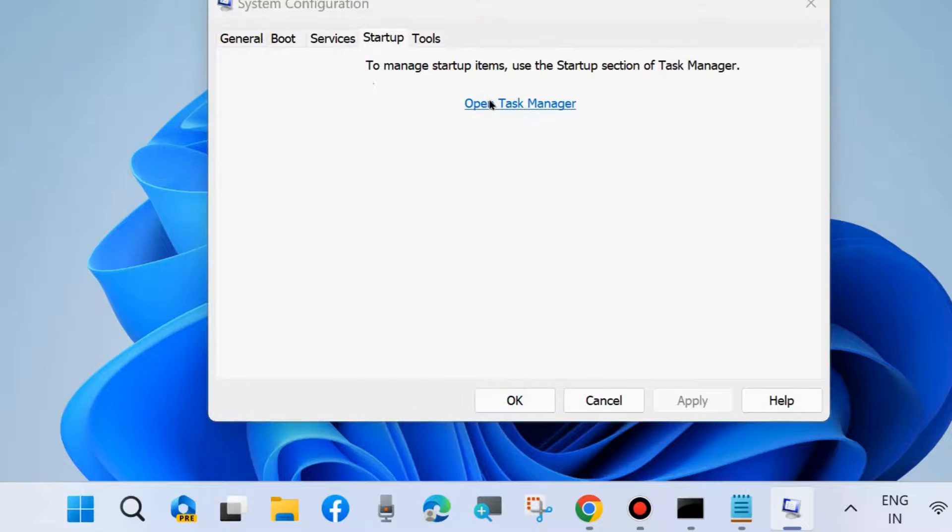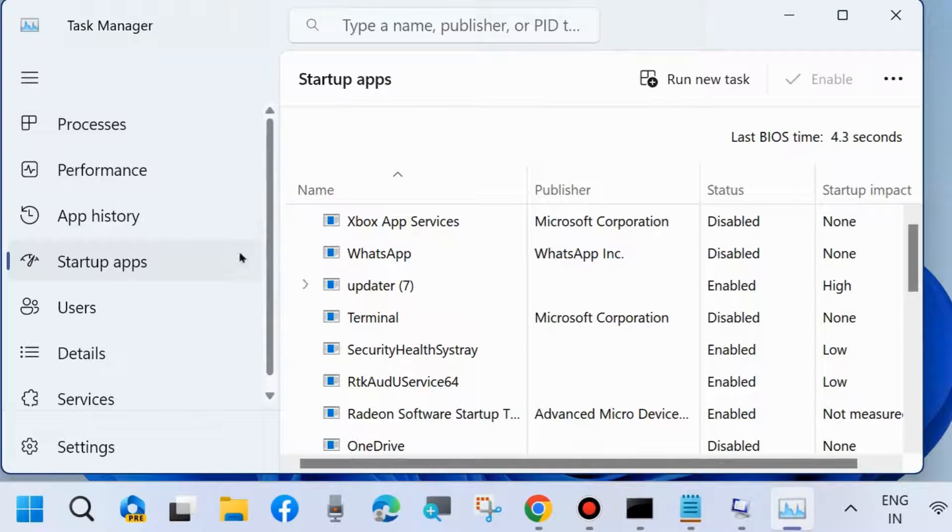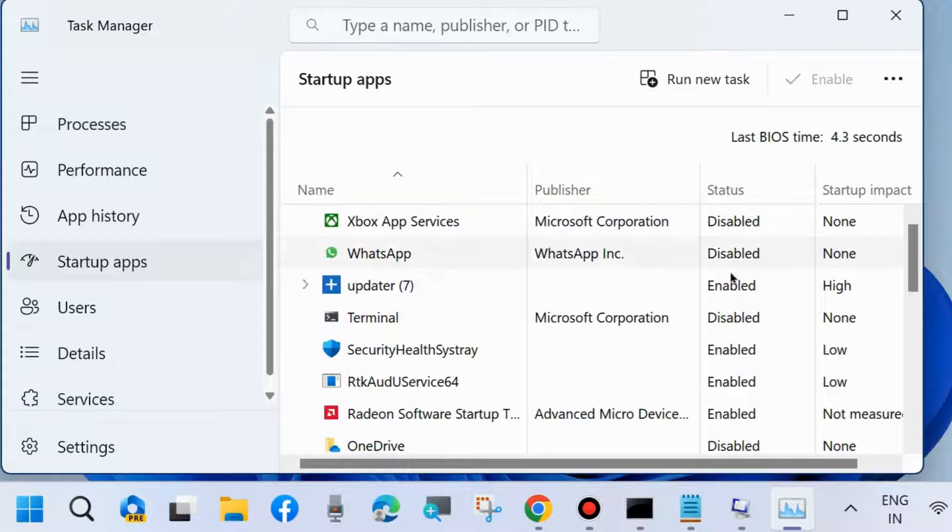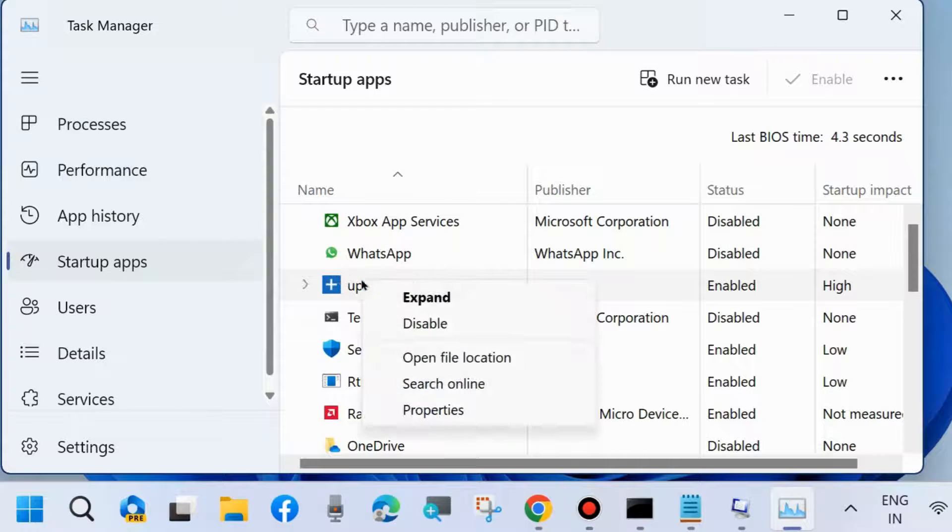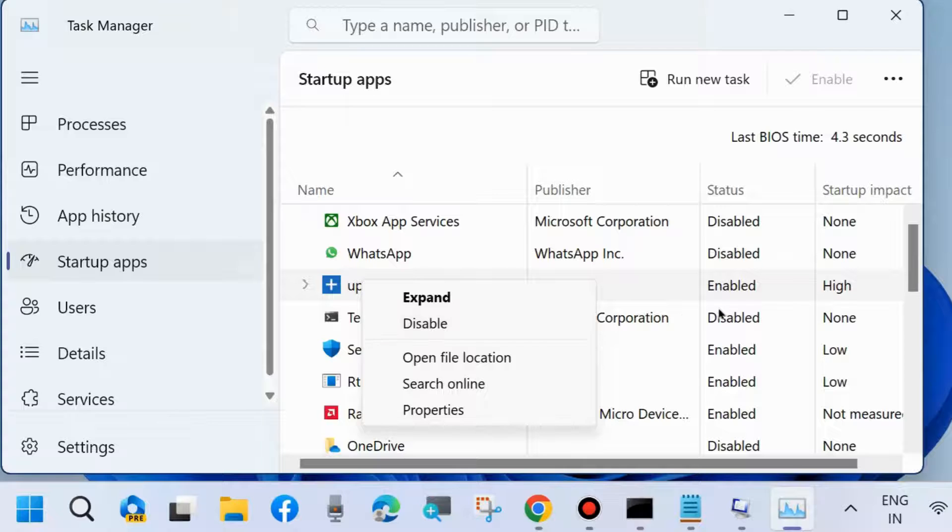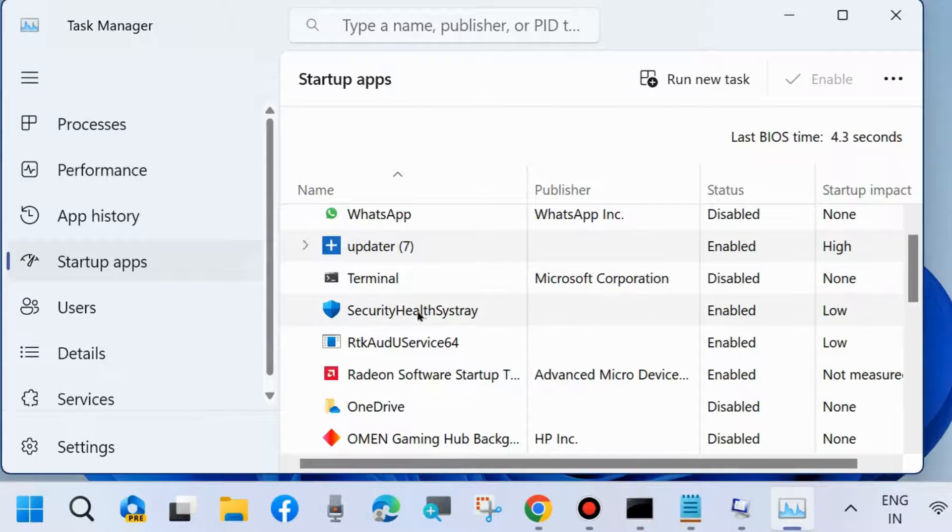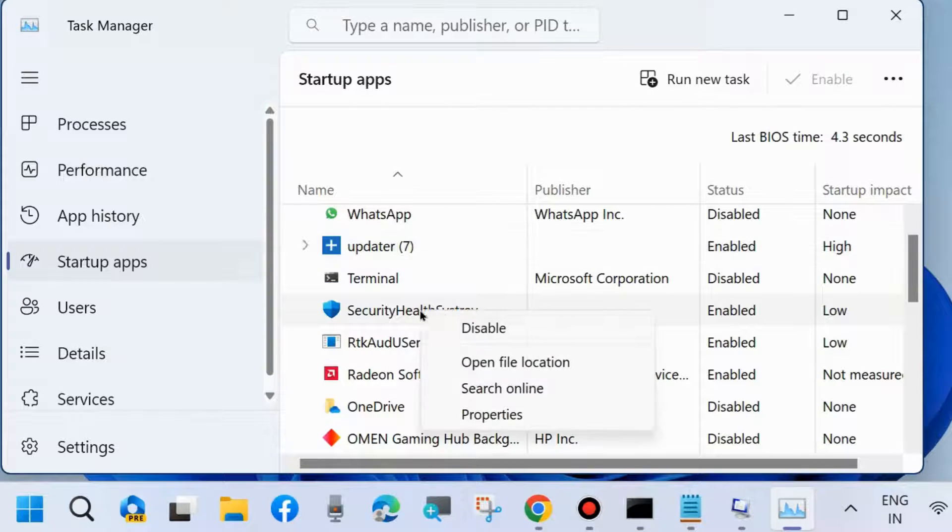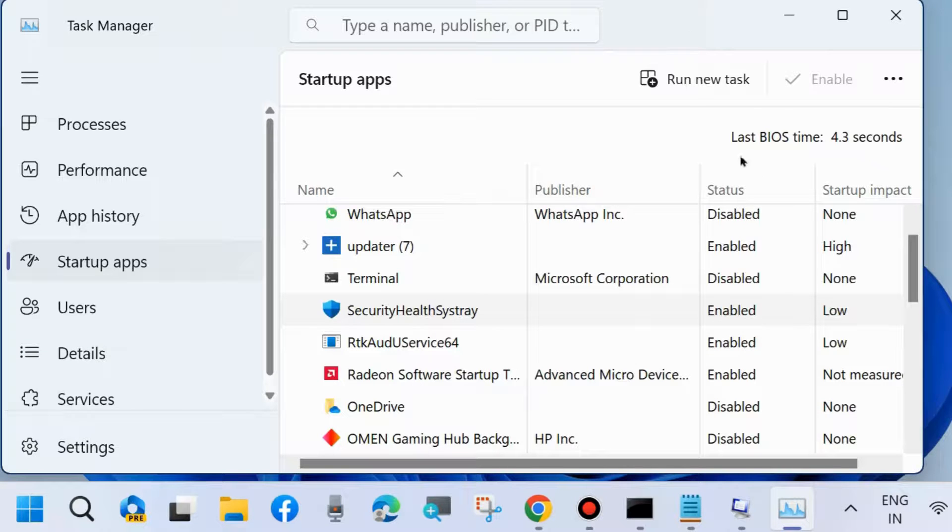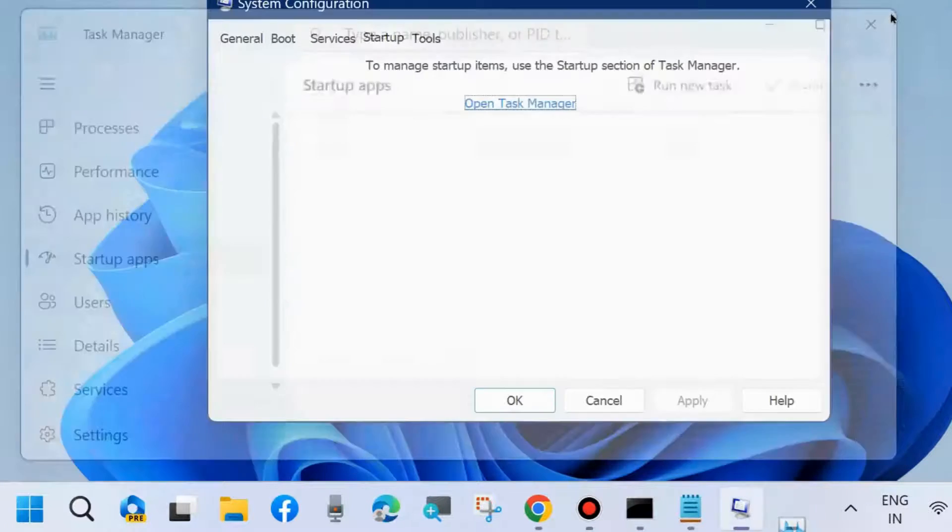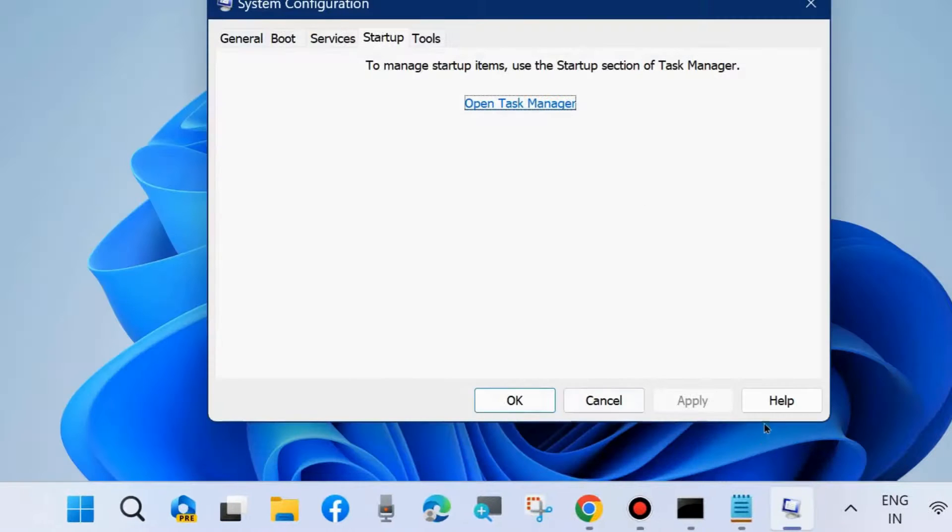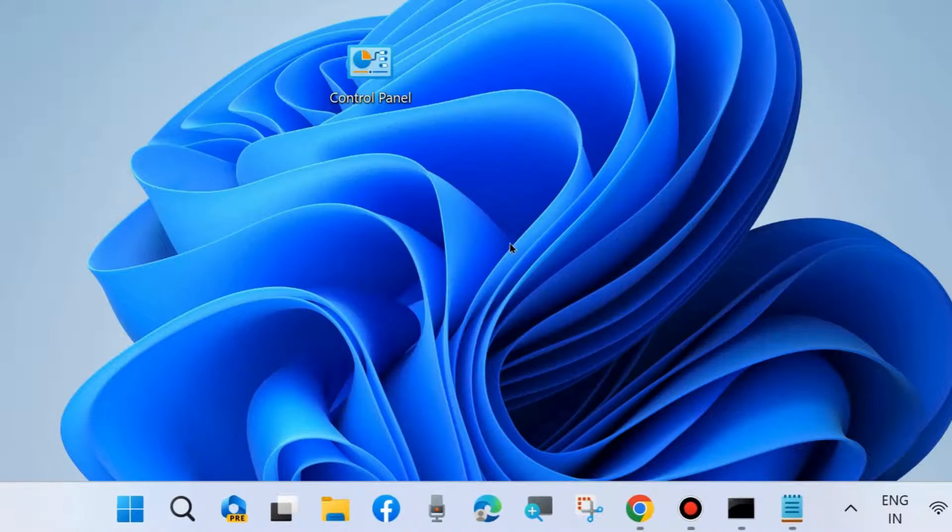Open Task Manager and manually disable all running programs in your system. Check which programs are enabled, right-click on each, and choose Disable. Manually disable all programs and after that restart your system. This is the process of clean boot of your system.